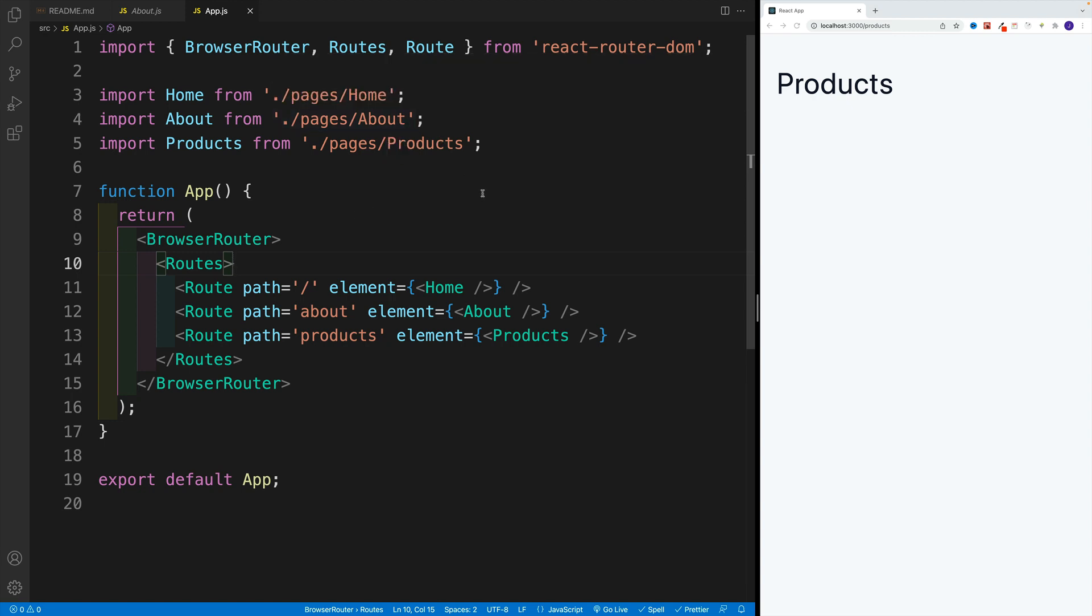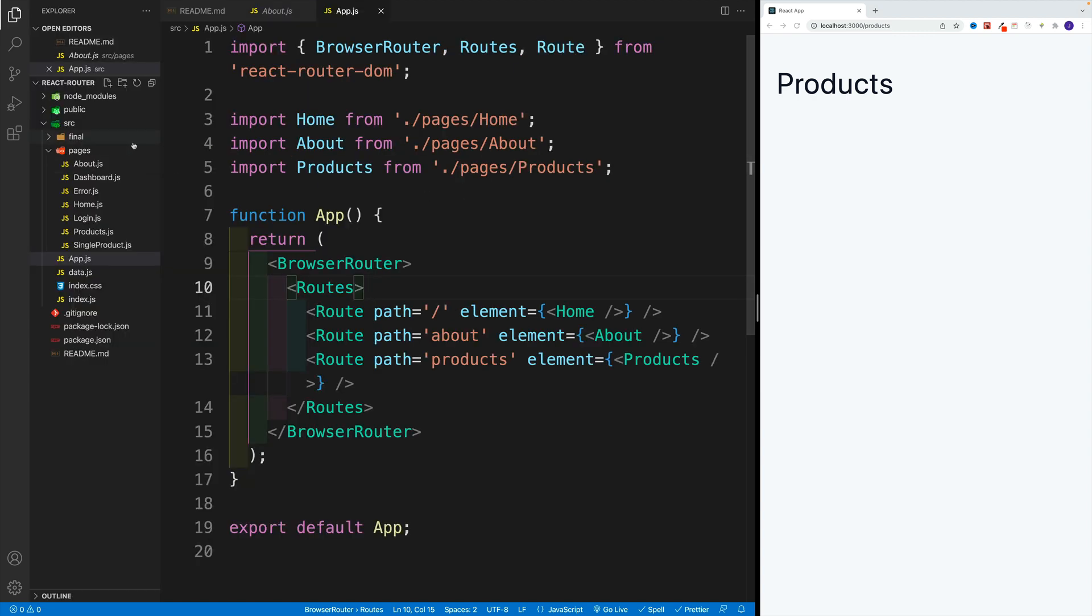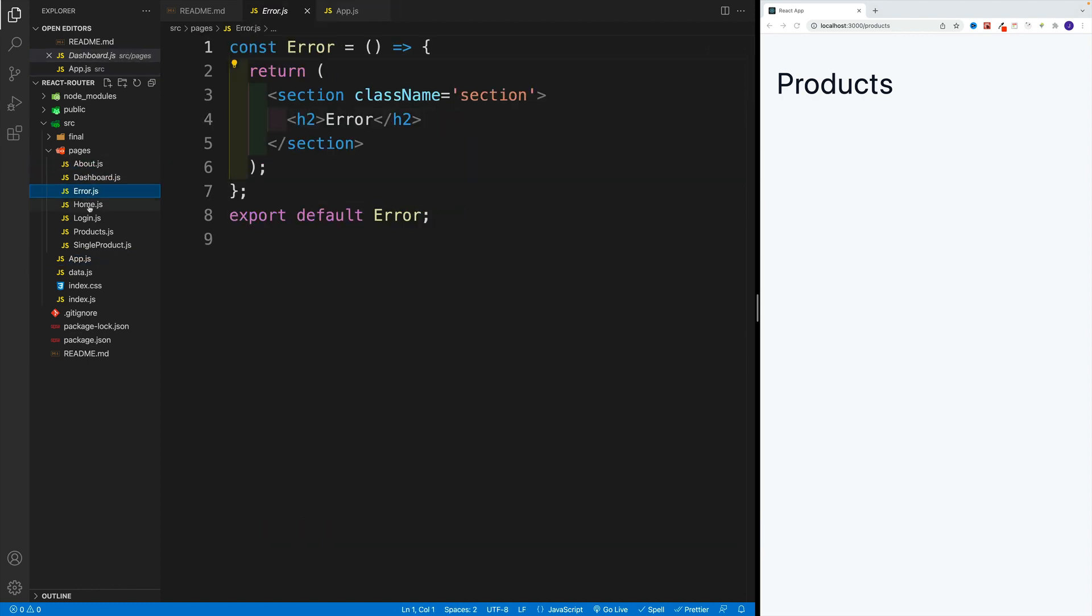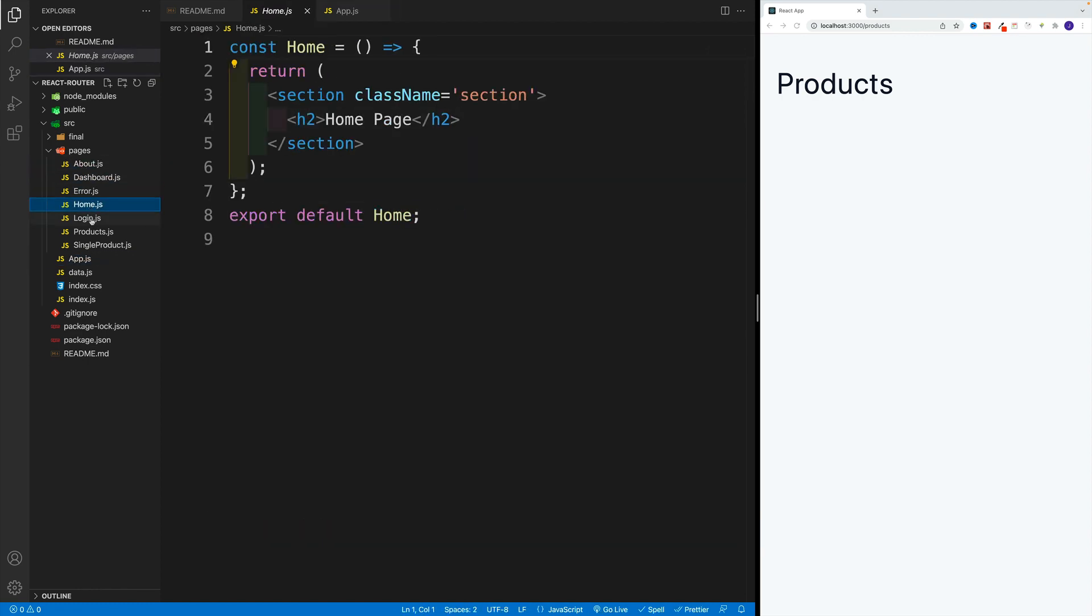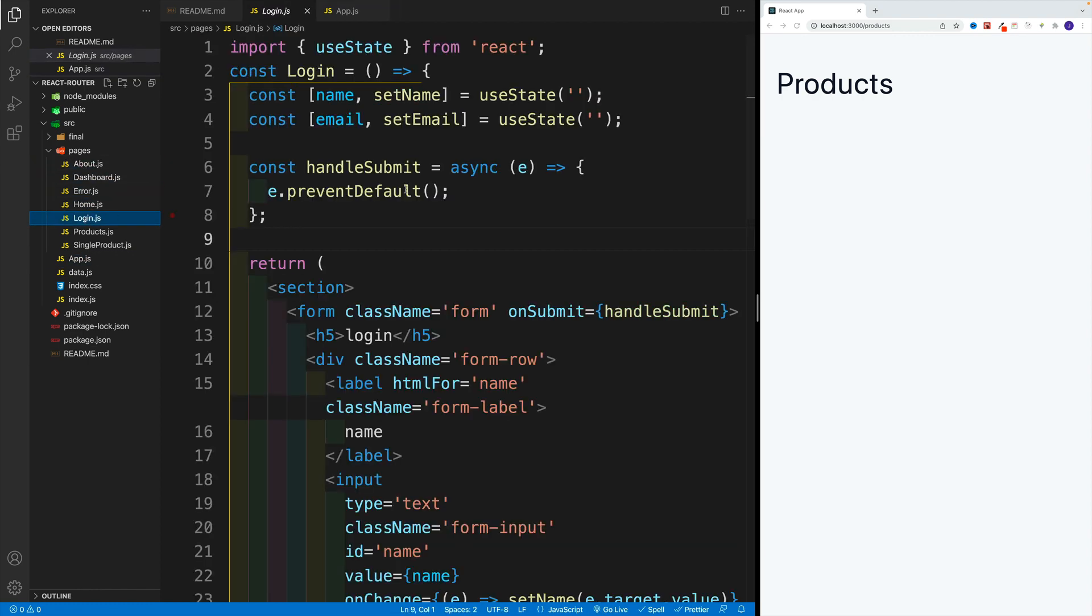So that's how we can set up our page contents as components. Again, we set up most likely a folder since there's going to be multiple pages, and we just set up straight up components. There's nothing special about them.